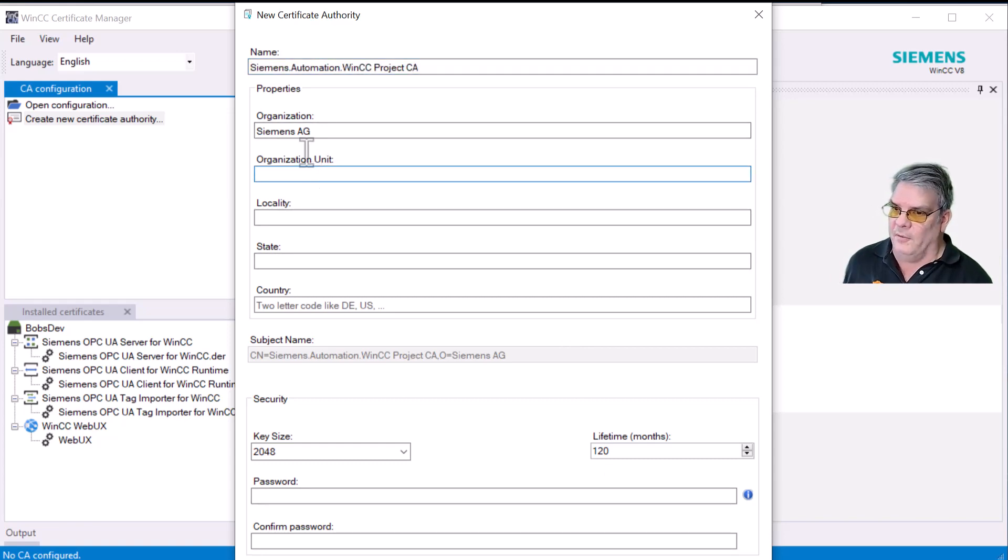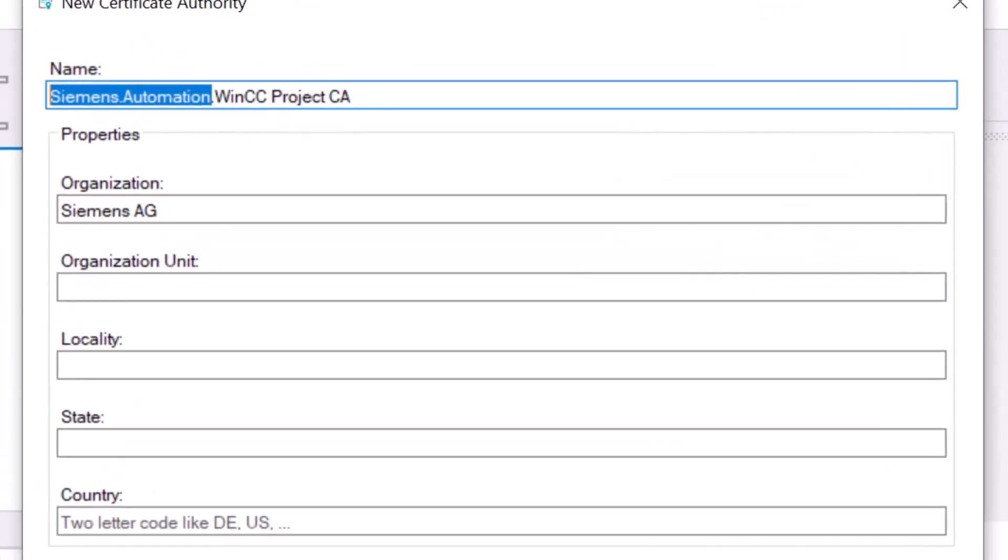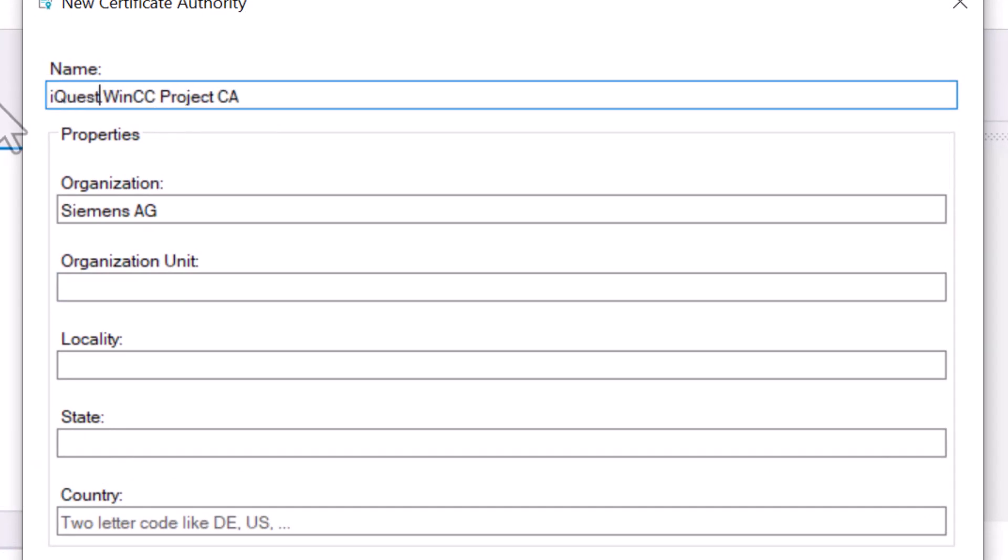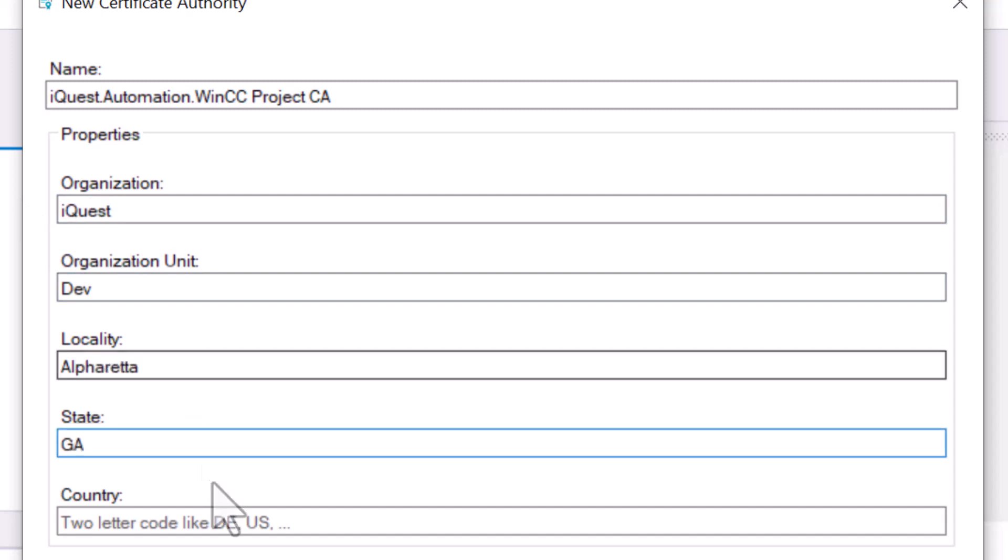We're going to fill out the information here for our certificate authority. Instead of Siemens Automation, I'll put in iQuest.automation. The organization is also going to be iQuest, and I am the developmental organization, and we are in Alpharetta in the state of Georgia.